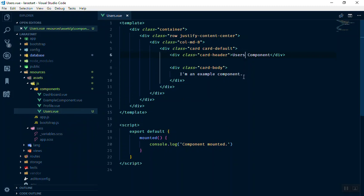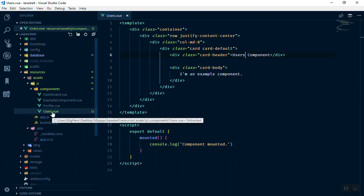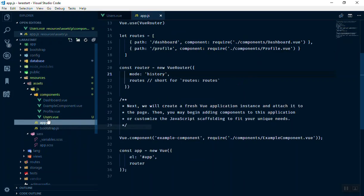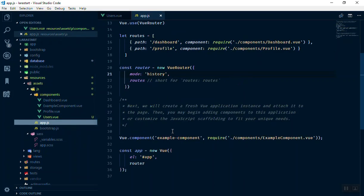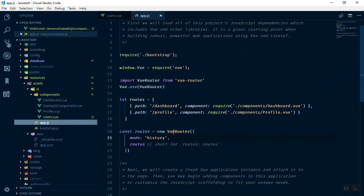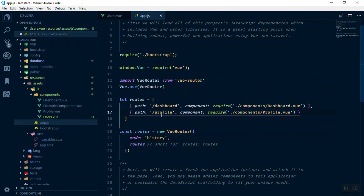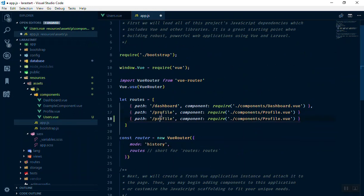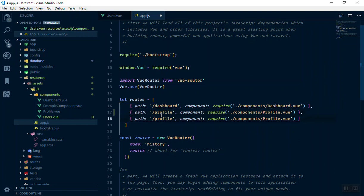This is the user, and then we can open our app.js and we can register it here. I should put a comma here. If someone goes to the users directory or the user URL, what we are going to do is we are going to show them the users component.